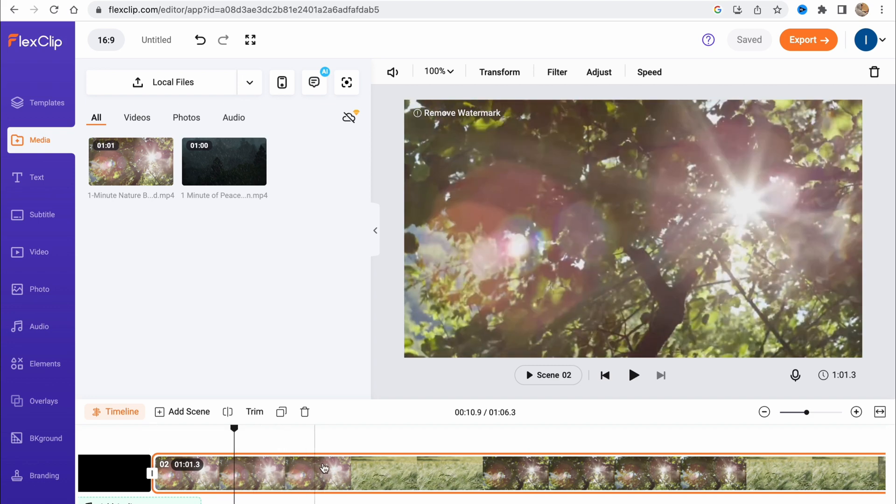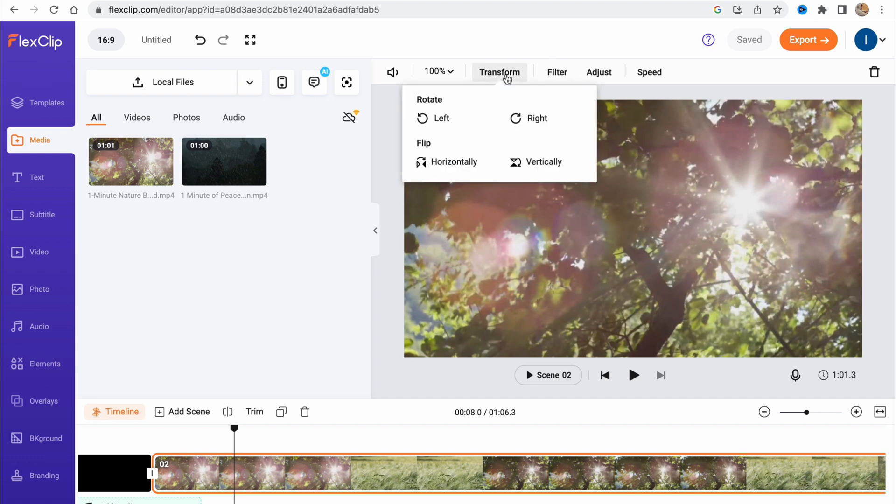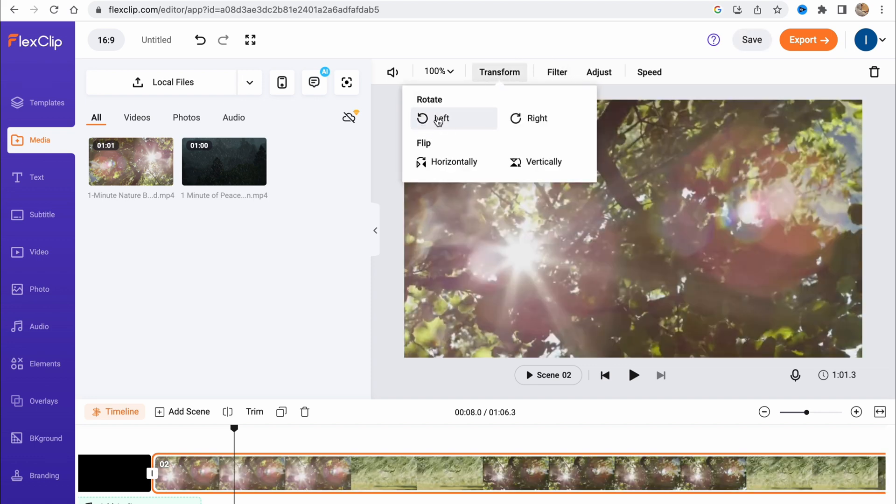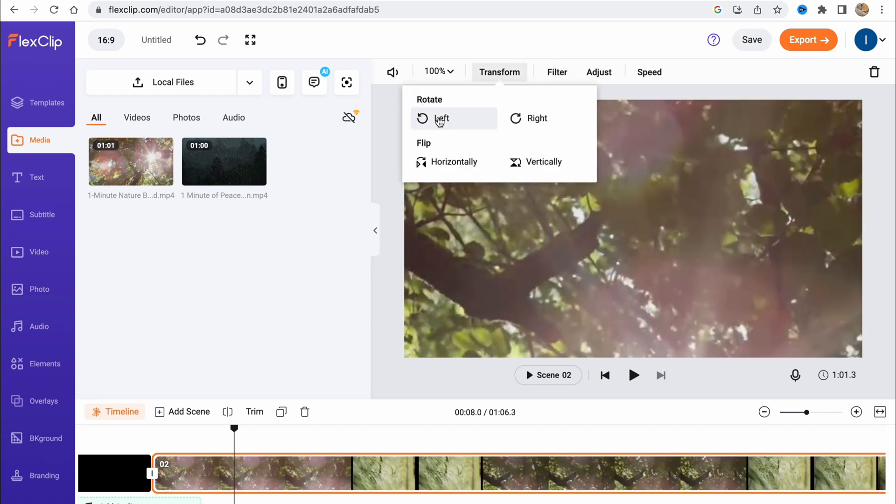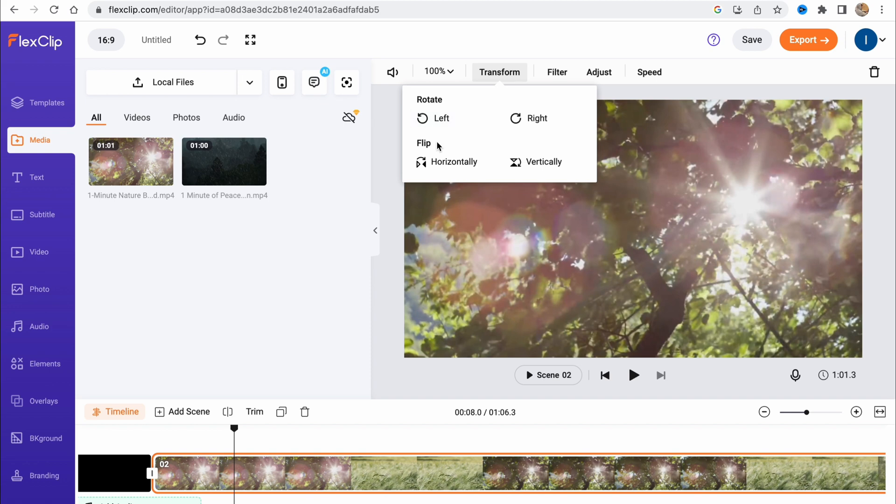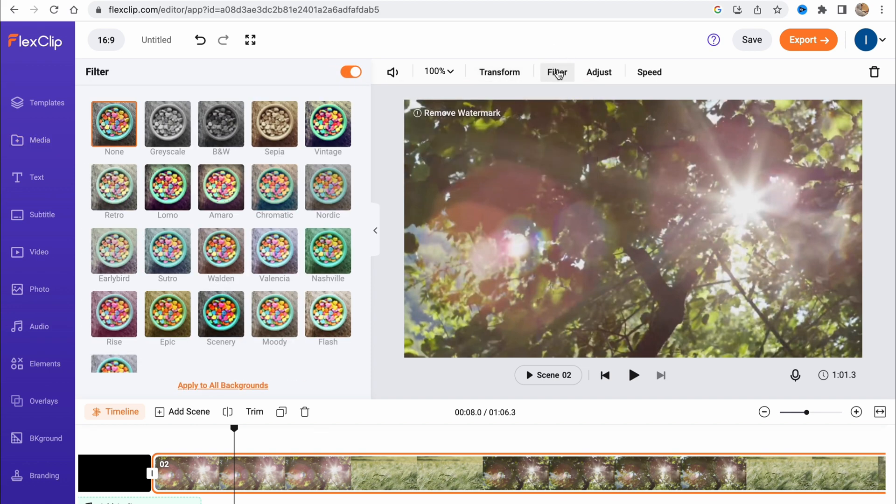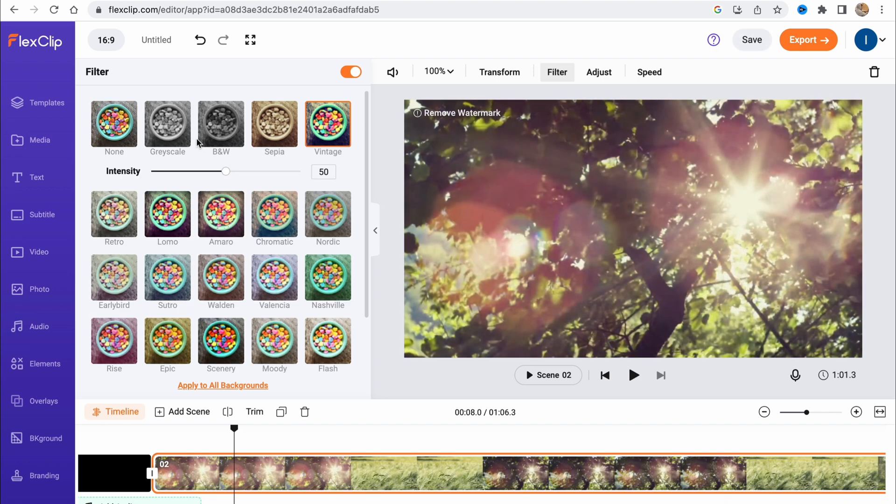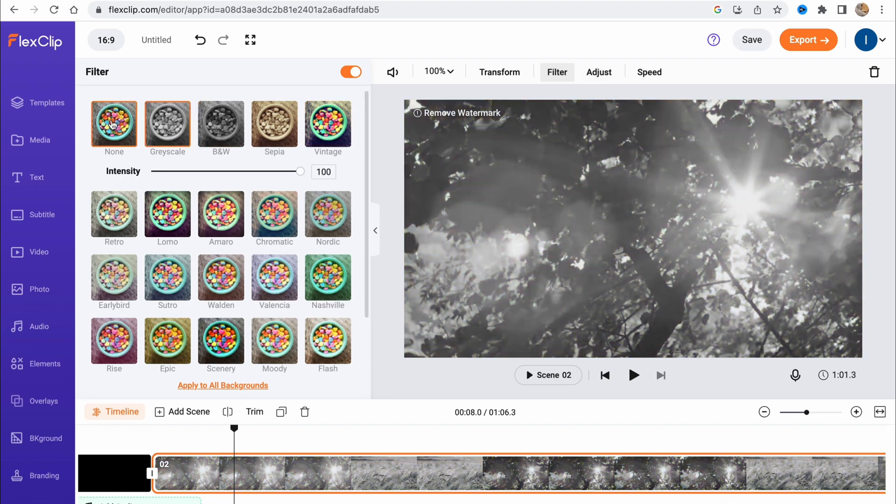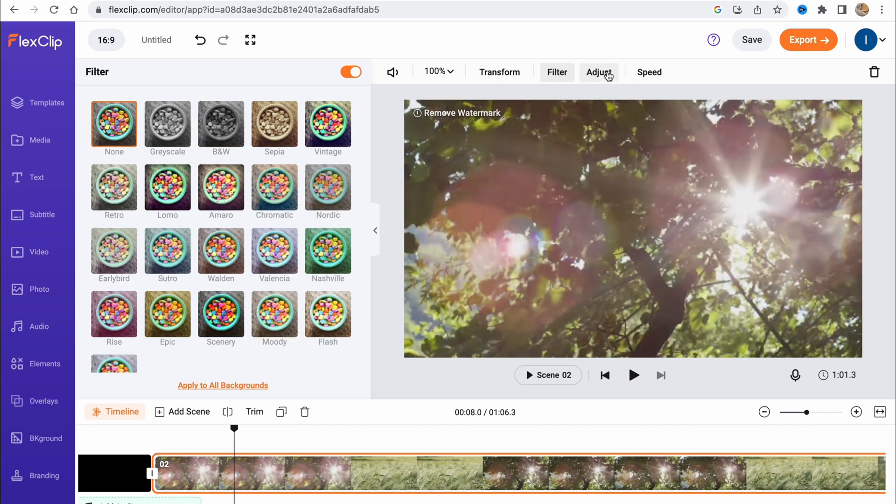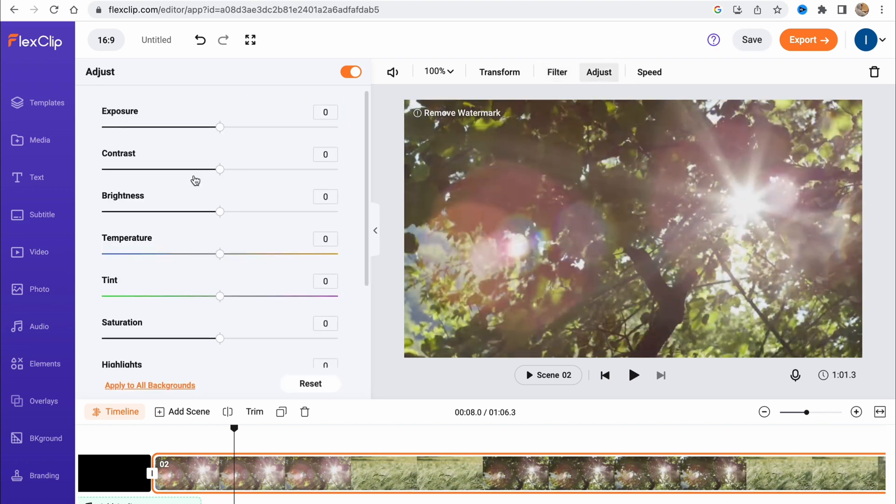To edit this part of the video, we need to click on transform, filter, or adjust on this menu to work with this video. We can transform it, rotate it, or do some other stuff. We can use flip horizontal or vertical. We can use filters - there are a lot of them.